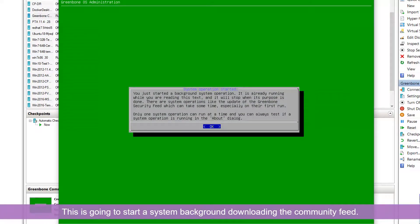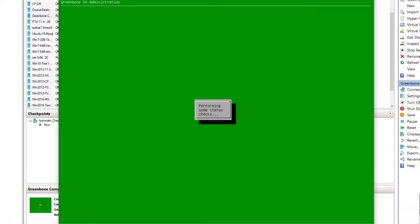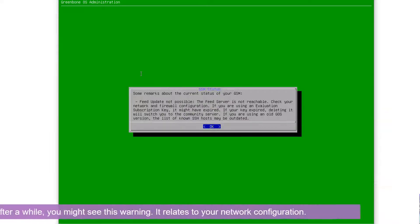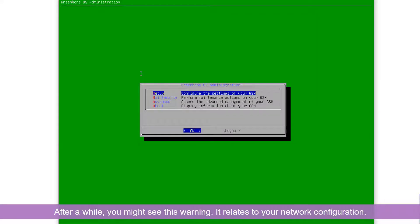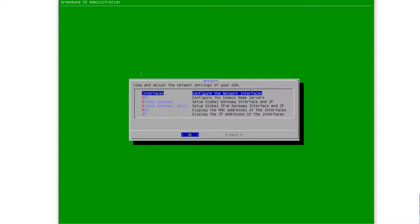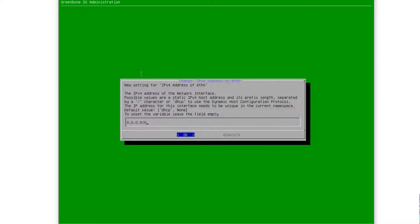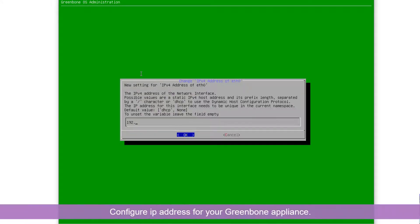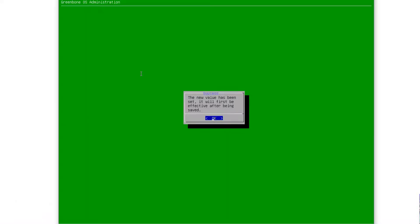We're going to do background system operation. Okay. They're performing some status check. Feed update is not possible. Feed server is not reachable. Check your network and firewall and may need some configuration on the setup. Website networking. We set up the interface, IPv4, DHCP. We're going to put some default IP here. Okay.